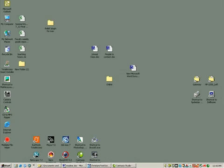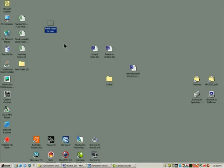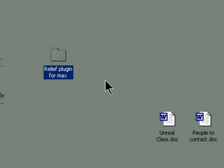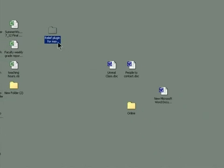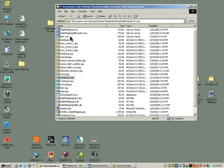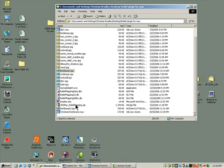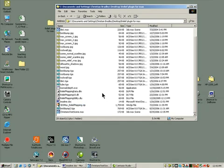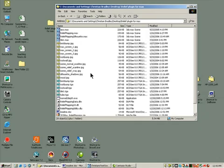And I have this folder on my desktop called relief plugin for Max. You can get this out of my outbox or you can get it from wherever you're loading this video from. Inside this little folder is a zip file. If you'd like to give this to your friends, it's a free plugin. You can get it off the internet. This zip file contains all of these documents and it's been unzipped. And once it's unzipped, you get all of these documents.